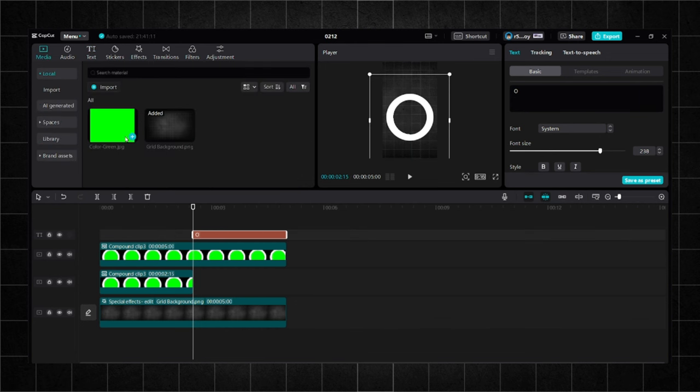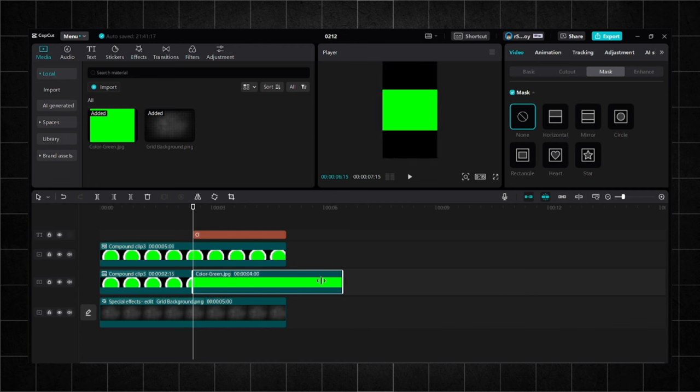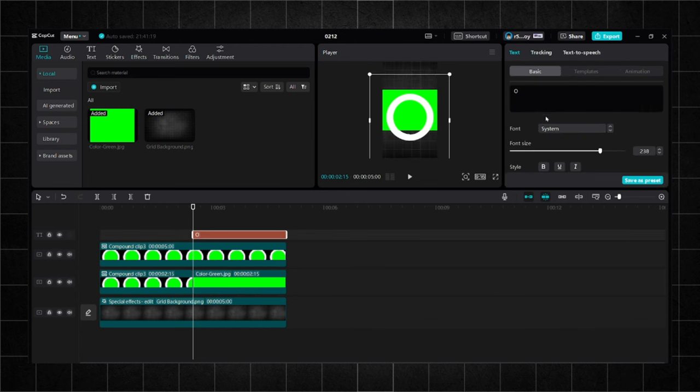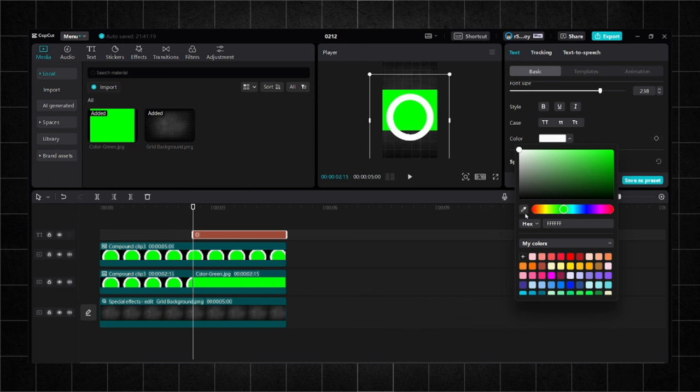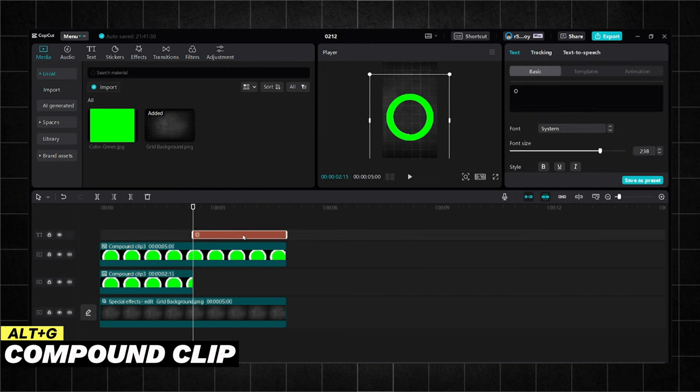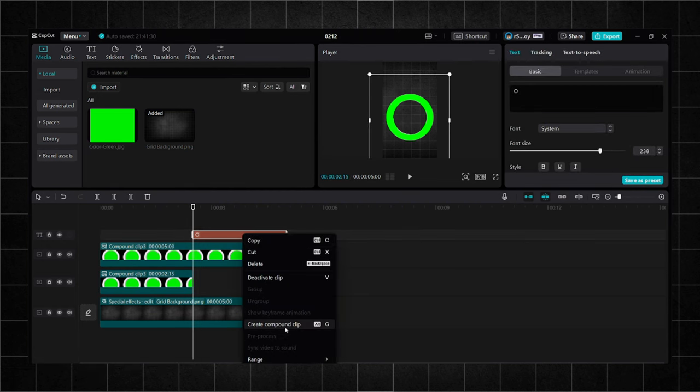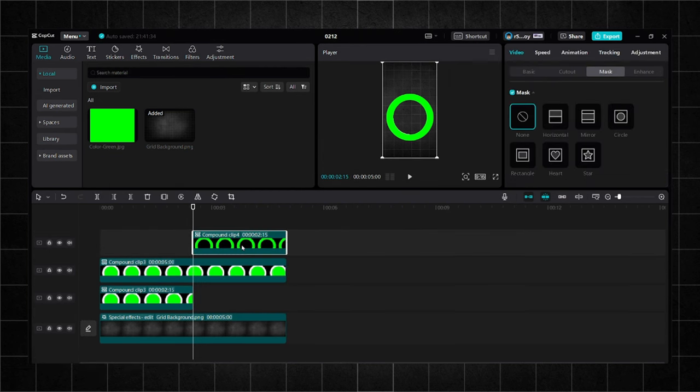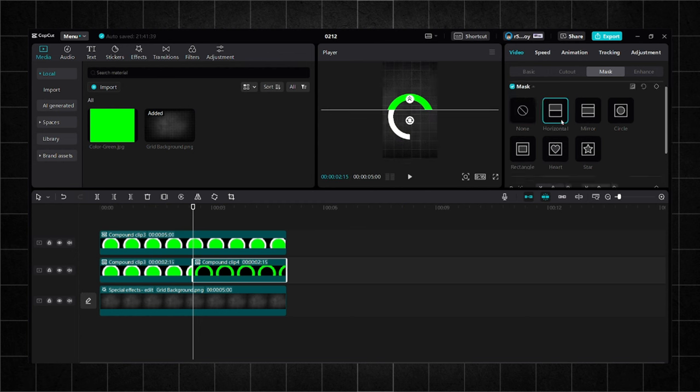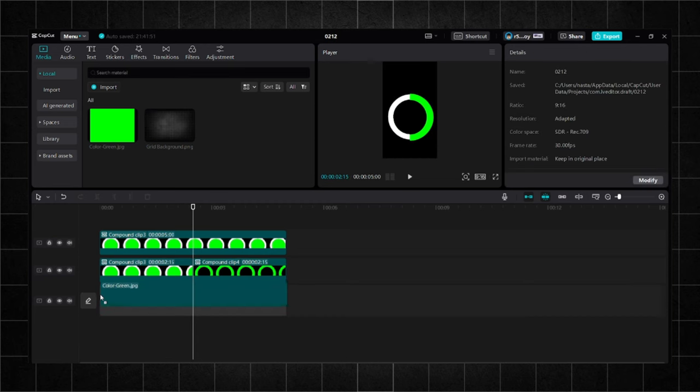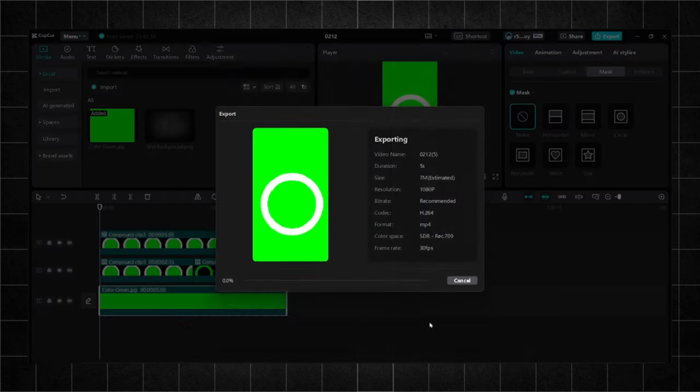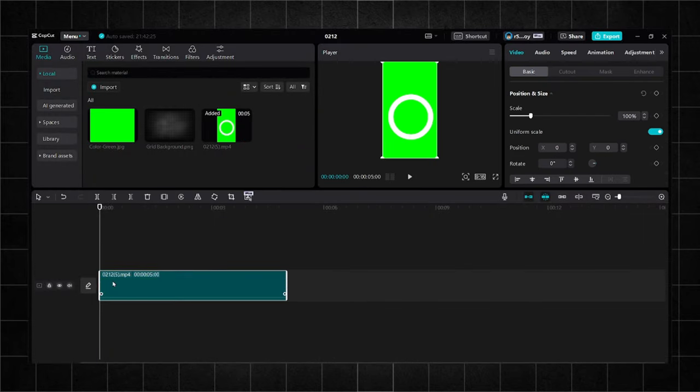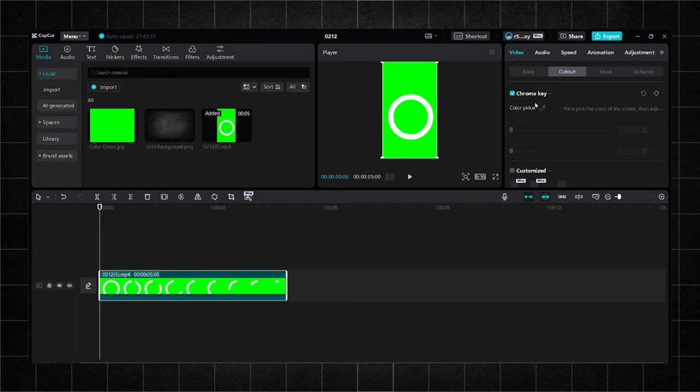Now, we will need a green screen for the background. You can get one from Google or Canva. Choose the default text. Go to color and copy the same color as the green screen. Create a compound clip. Insert it below. Once again, mask and rotate it by 90 degrees. Replace the background with the green screen. Now, export the video. Import the video again. Choose chroma key and the green color. Remove it all. Click on reverse and we are done.